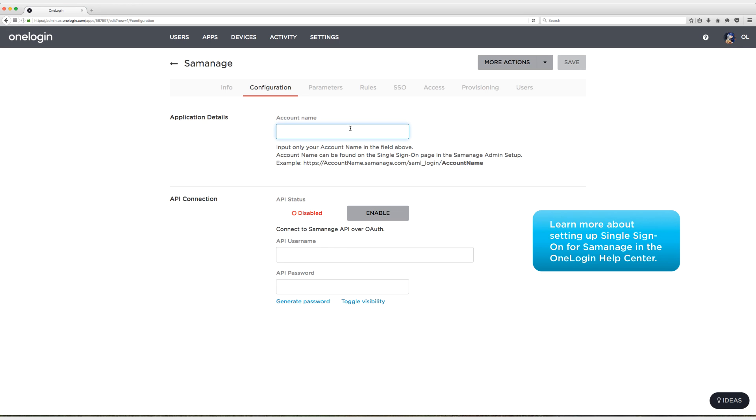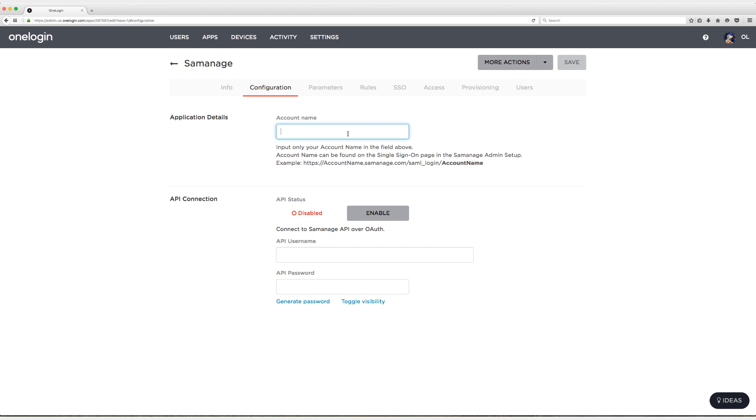So I'm going to enter my account name because I do know it offhand, not because I've set up Cemanage a million times for testing, but just because I have a great memory. Test OneLogin3.